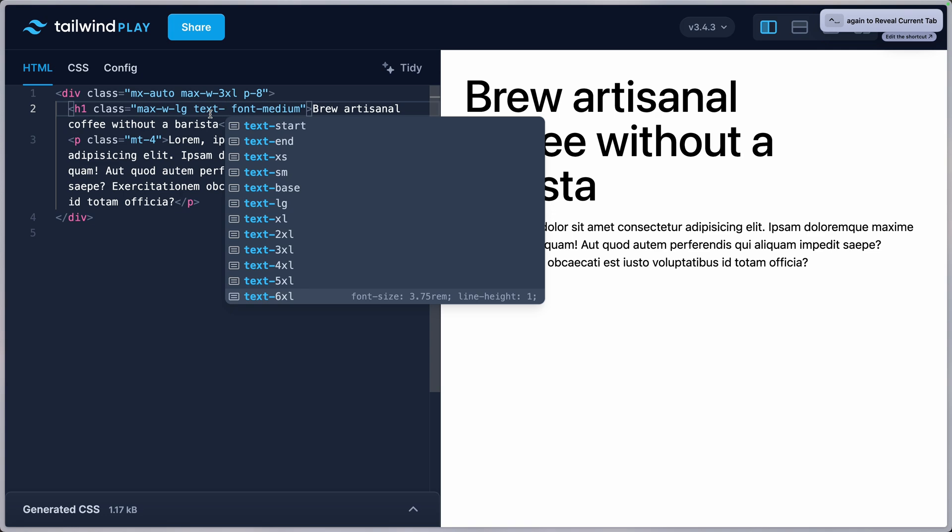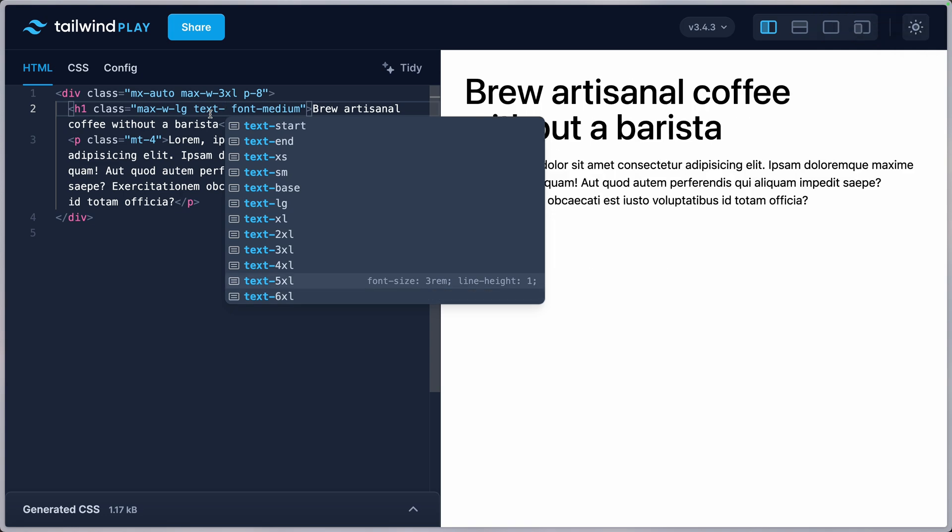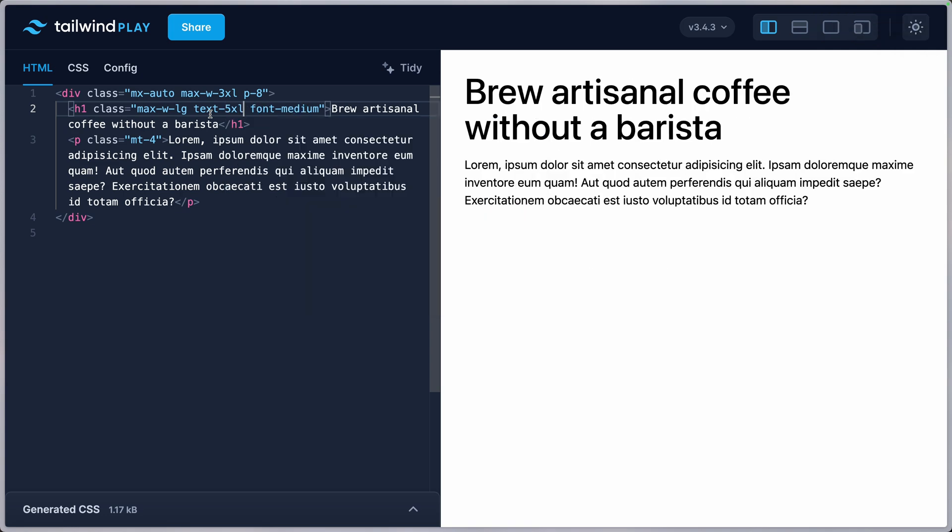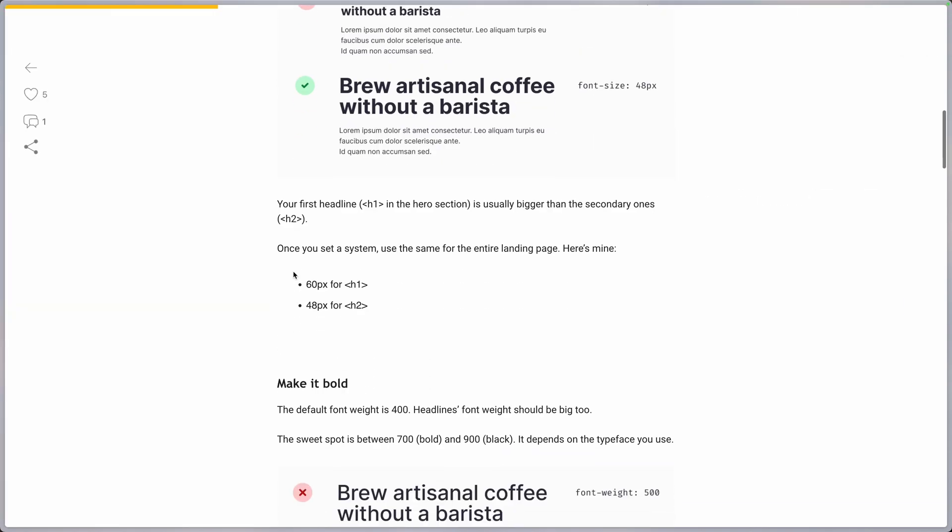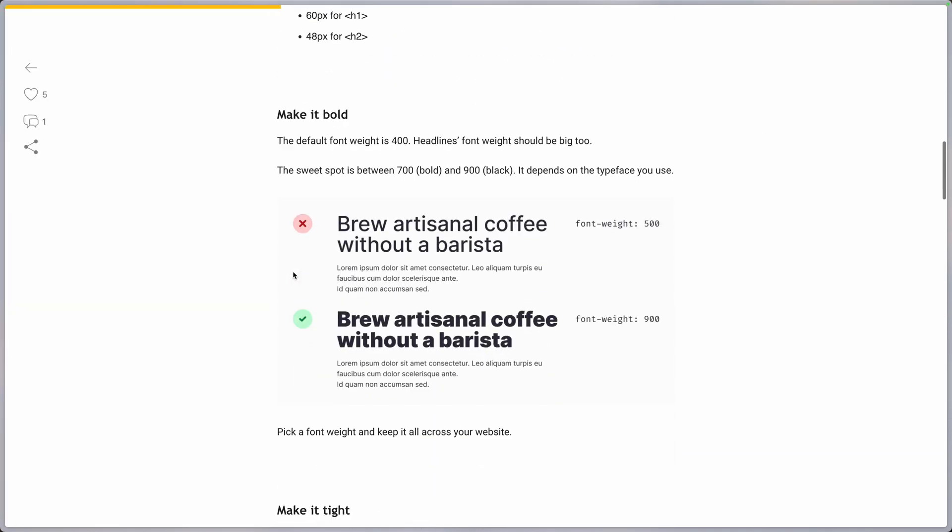So we are at the bottom of that range suggested. So let's see what 5, 6, 7XL looks like. And yeah, I think here 5XL looks pretty good.